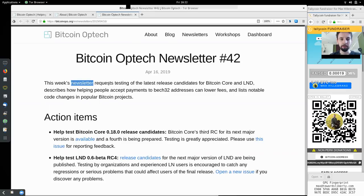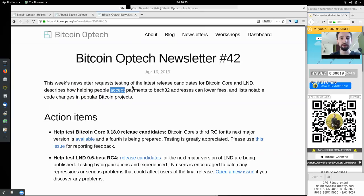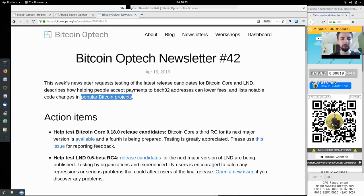This week's newsletter requests testing of the latest release candidates for Bitcoin Core and LND, and it describes how helping people accept payments to BEC32 addresses can lower fees, and lists notable code changes in popular Bitcoin projects.